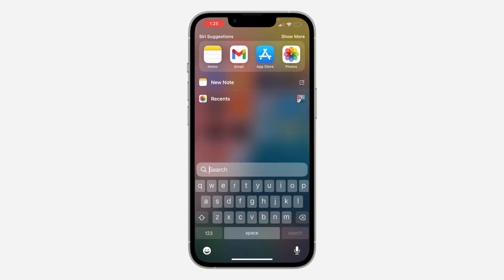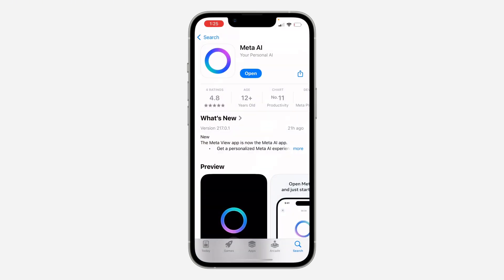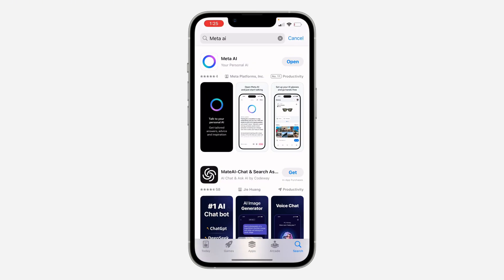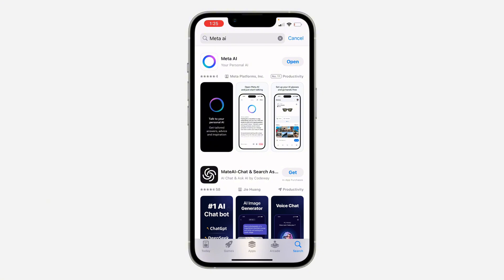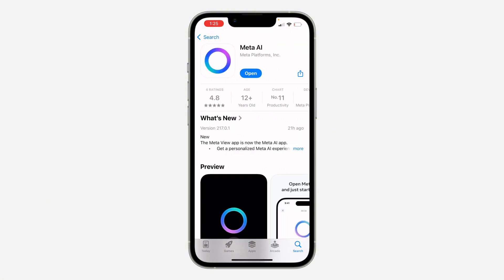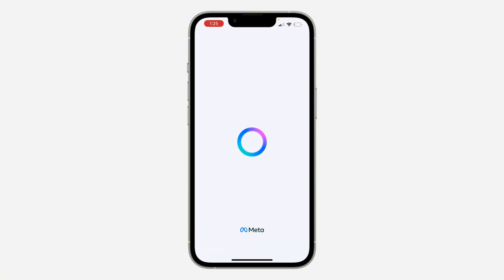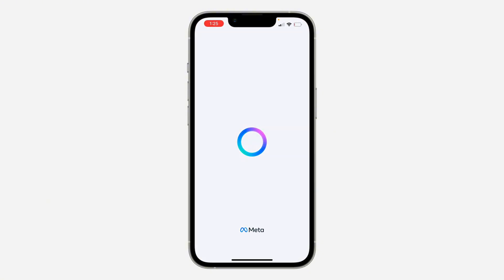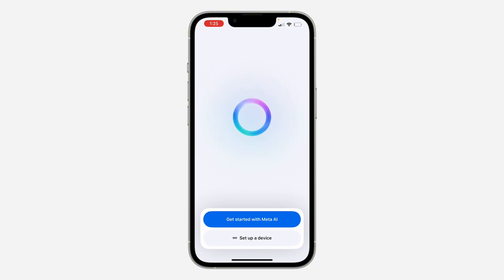The first thing is to head over to your App Store or Play Store and search for Meta AI. Once you find it, open the app and create an account. Since it is Instagram's developer that made the app, to create an account you need to use your Instagram or Facebook account.